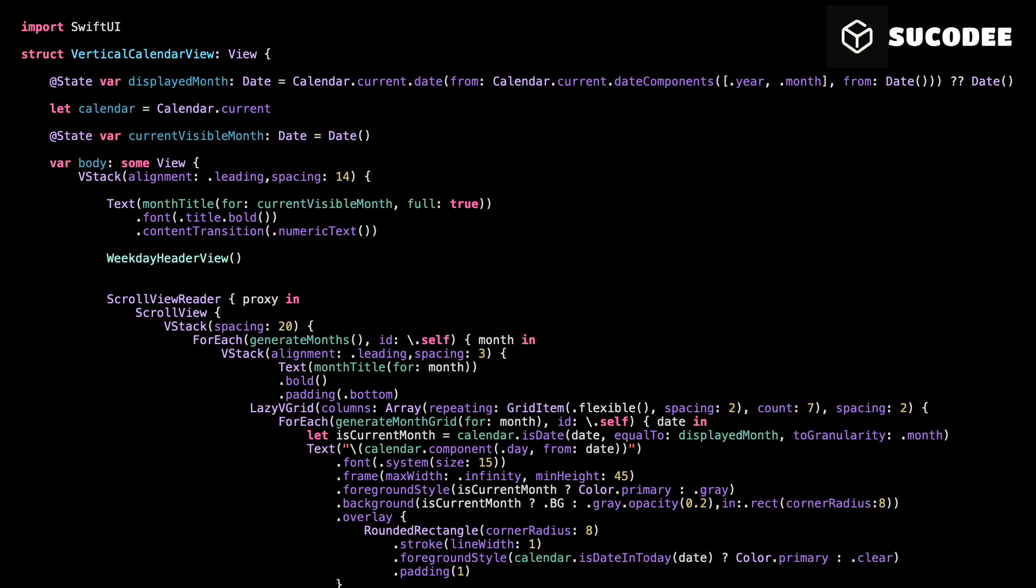Before we start, I'll first show you the full code. This will make it easier for you to understand how everything connects and also help you reuse it later in your own project. Then, we'll break it down part-by-part and explain each section in a simple and clear way. And if you have any suggestions to make this tutorial even better, feel free to leave a comment. I'd love to hear your thoughts and keep improving the content for you.